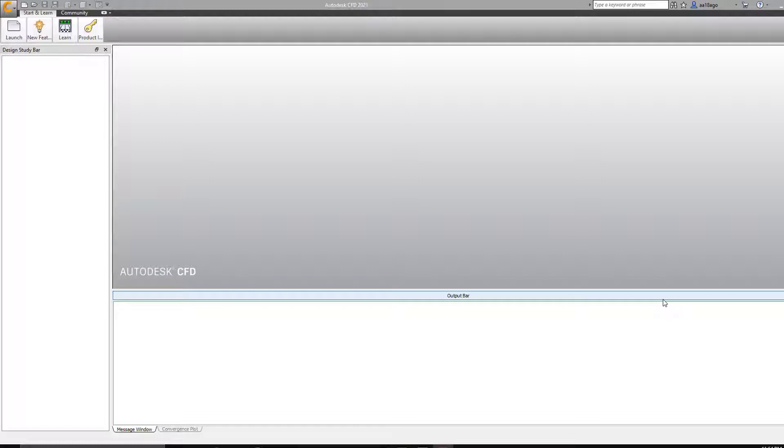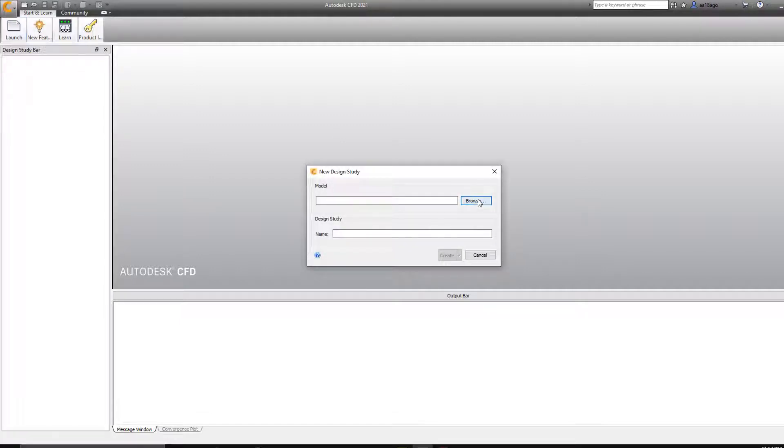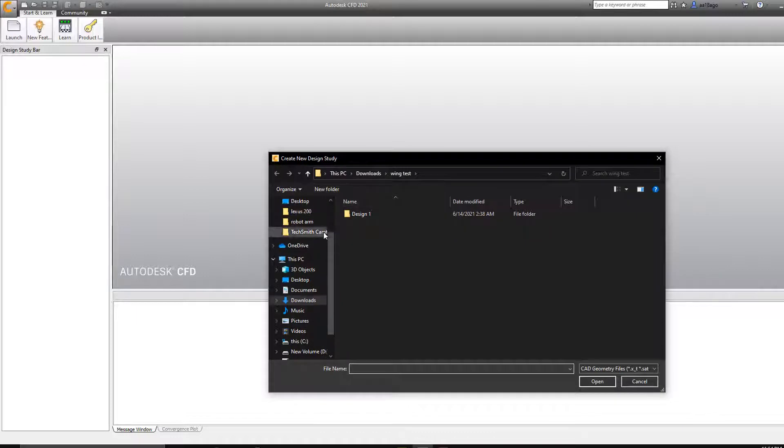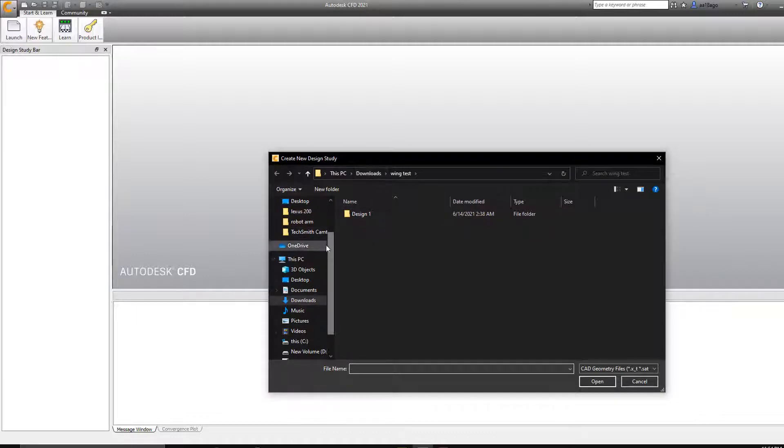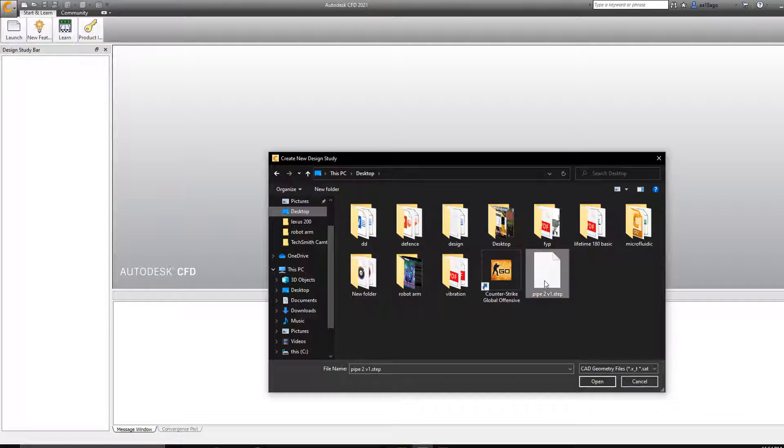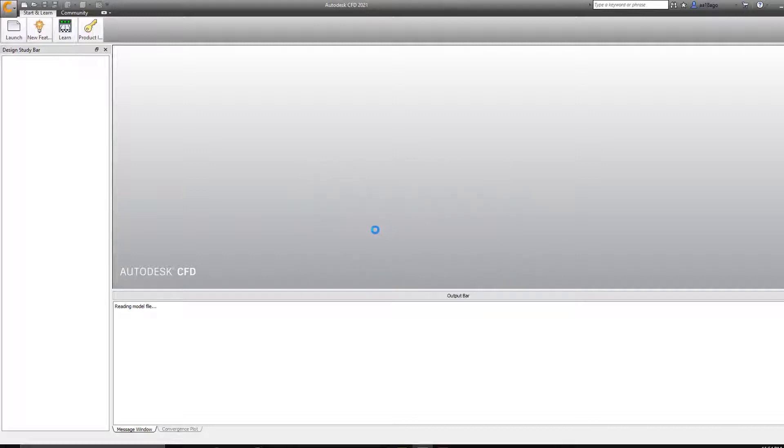So I have my workplace opened in Autodesk CFD Ultimate. I'm going to head to launch and select new. Here we'll be selecting our pipe model that we exported from Fusion 360 on my desktop. Part 2, and I'm going to name this design study. Create. It's going to take a couple of seconds.